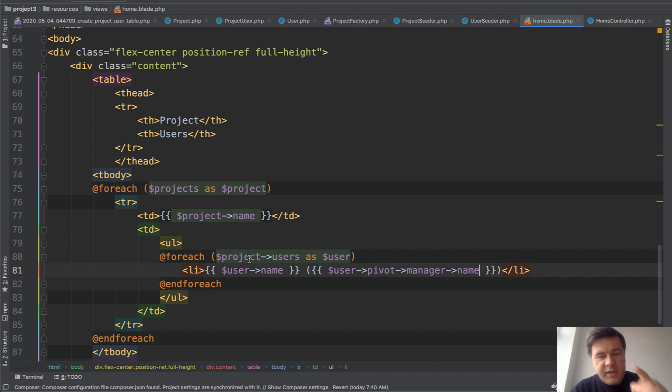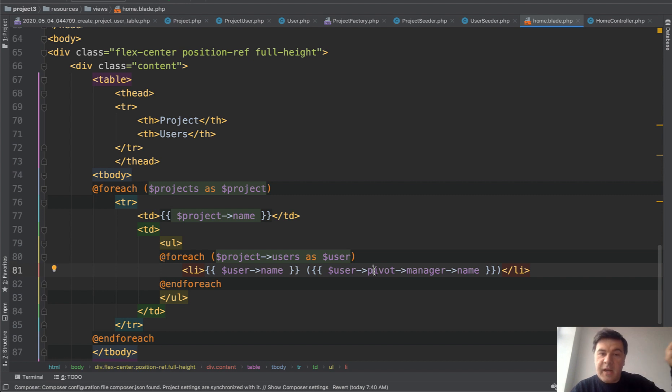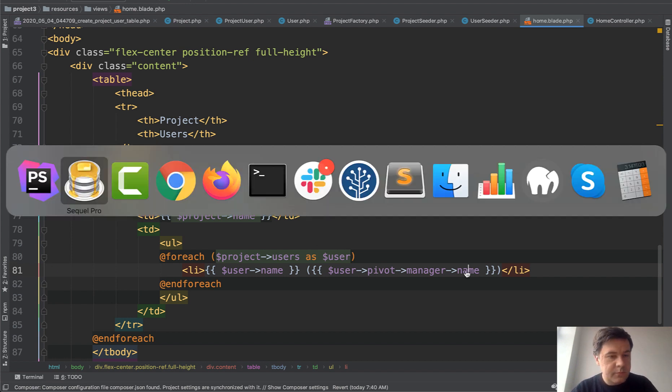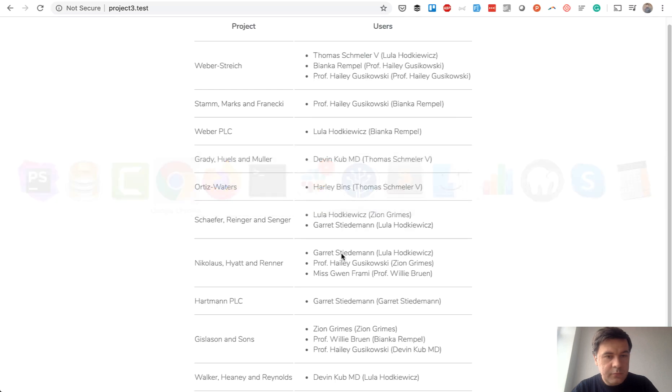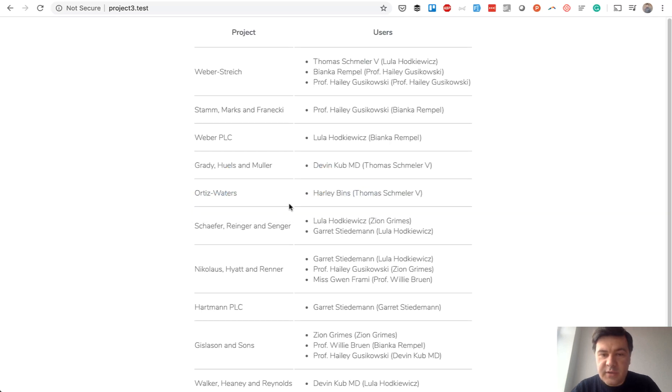And this is the result. So that's how you can use a separate model for the pivot table. And then inside of that model, you can have relationships.